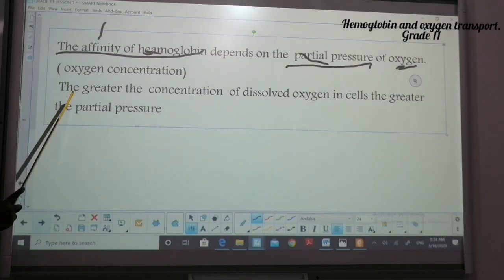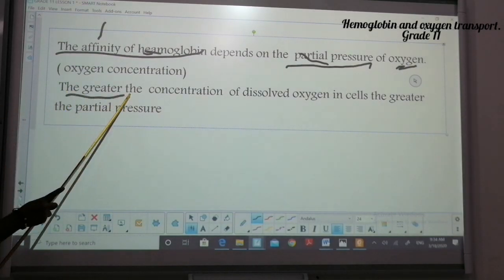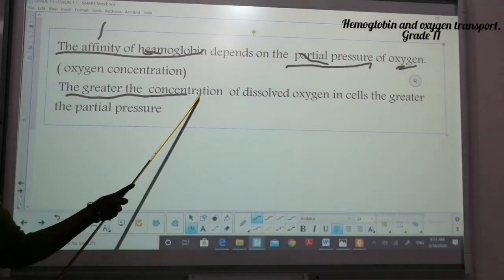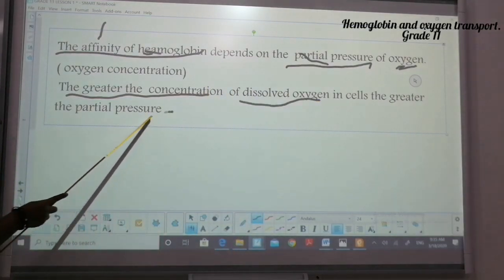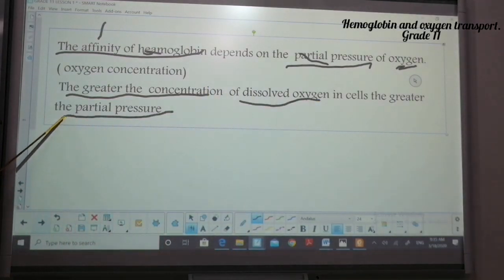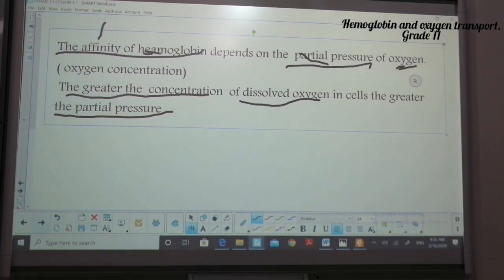When we have a greater concentration of dissolved oxygen, the greater the partial pressure. So the more dissolved oxygen we have in tissues or in cells, the more partial pressure of oxygen we would have.